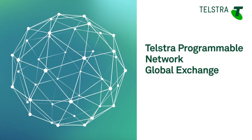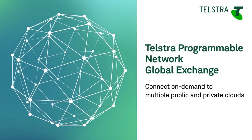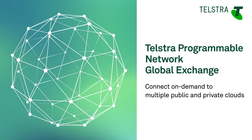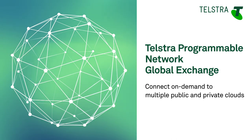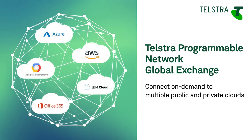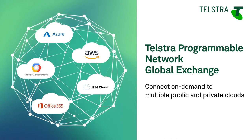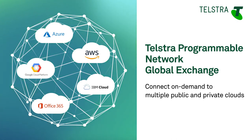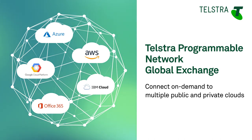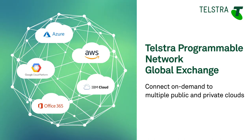Telstra Programmable Network allows you to connect directly to multiple public and private cloud providers around the globe. Through Telstra Programmable Network you can get secure on-demand connectivity to leading cloud providers such as AWS, Azure, Google and many more provisioned in near real-time with flexible commercials.